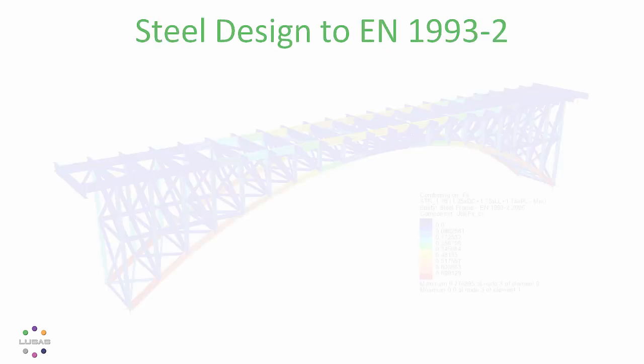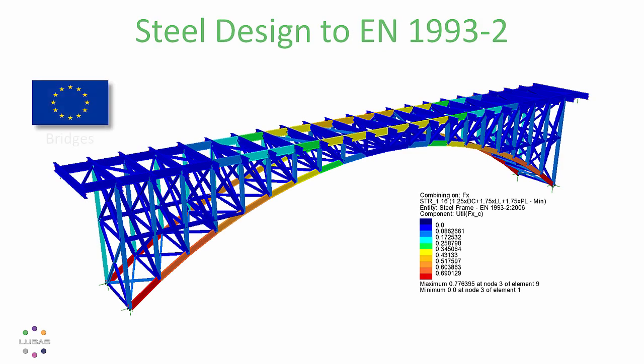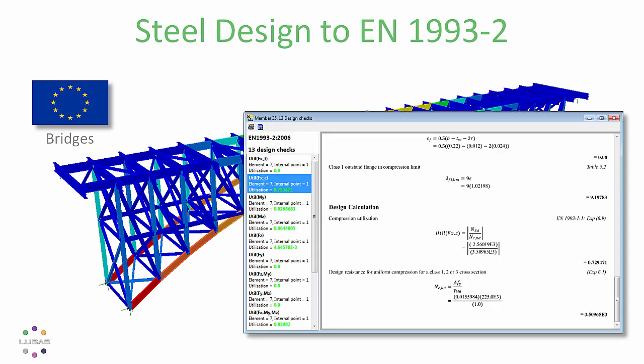Version 17 adds EN 1993 part 2, the bridge part, complementing the slab designer with its broad international coverage and the optional Eurocode steel and composite bridge designer.